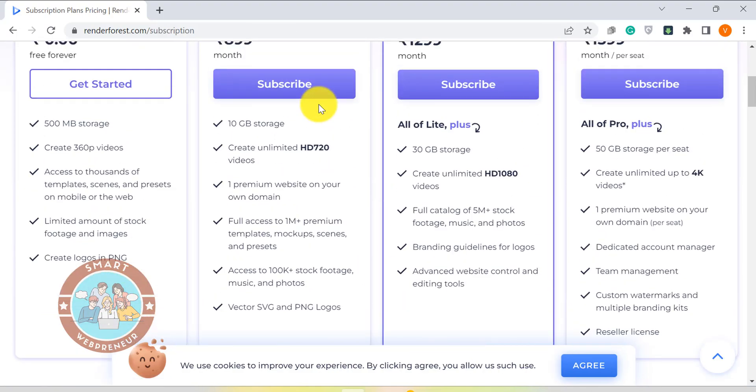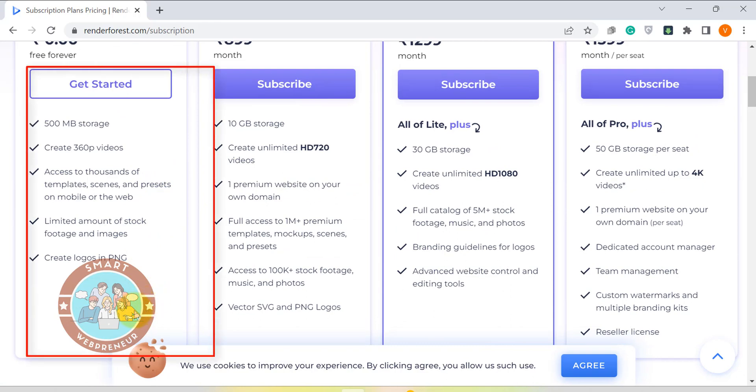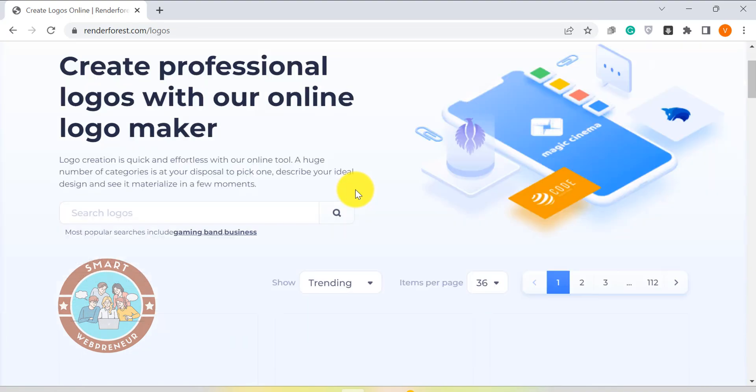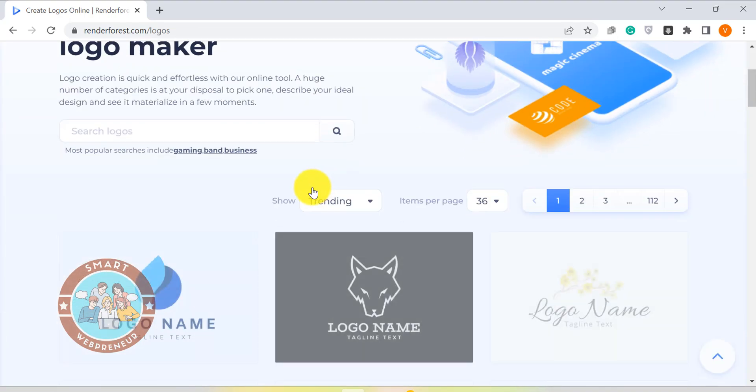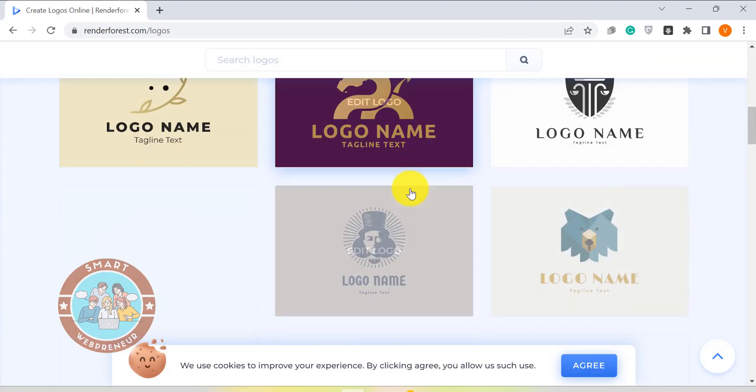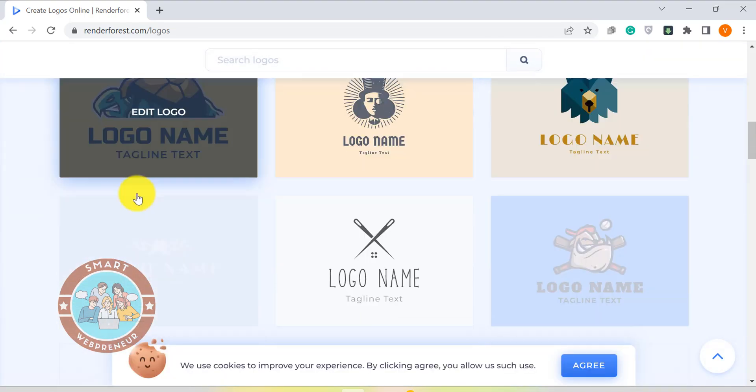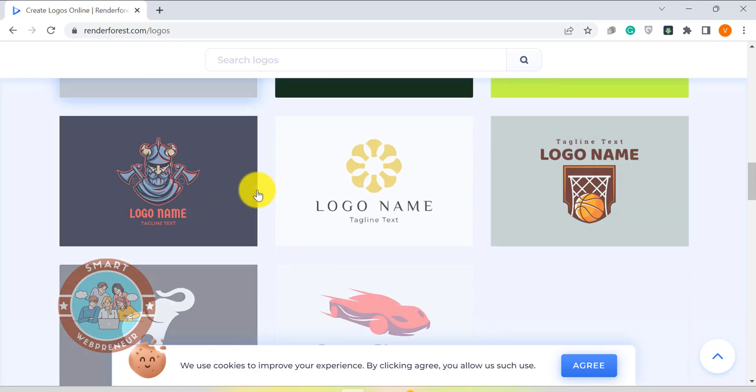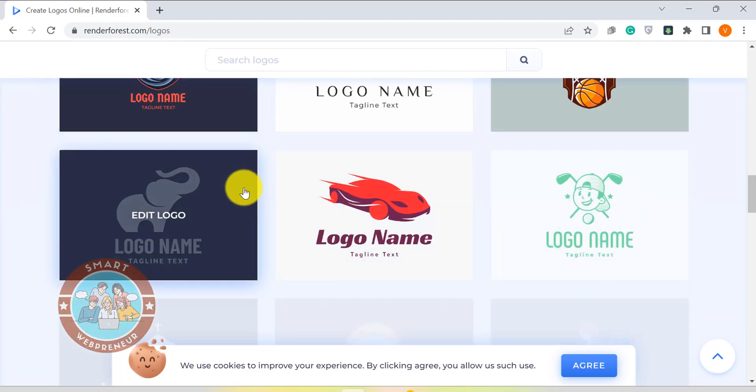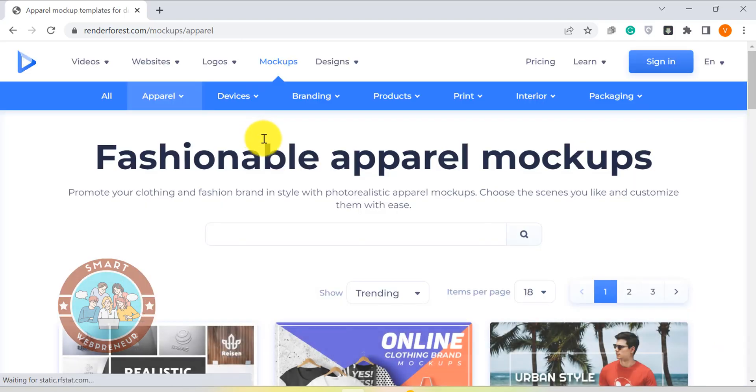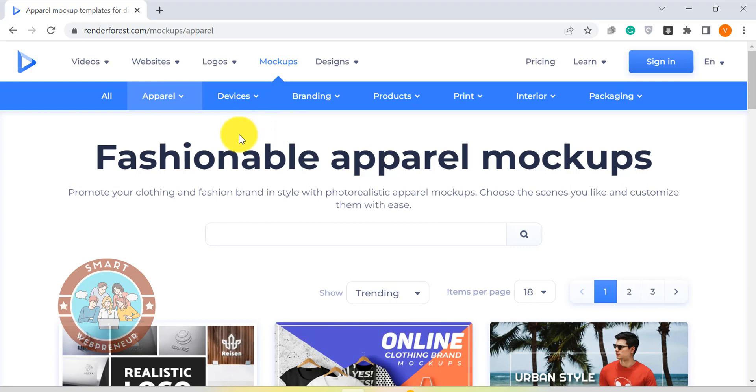One thing to keep in mind is that while Renderforest offers a free plan, it is very limited and you will have to upgrade to a paid plan if you want to remove the watermark from your video or download it in HD quality. If you are looking for an easy-to-use cloud-based tool to create videos, then Renderforest is a good choice. Using this tool, you can also create logos, mock-ups, graphics and more.